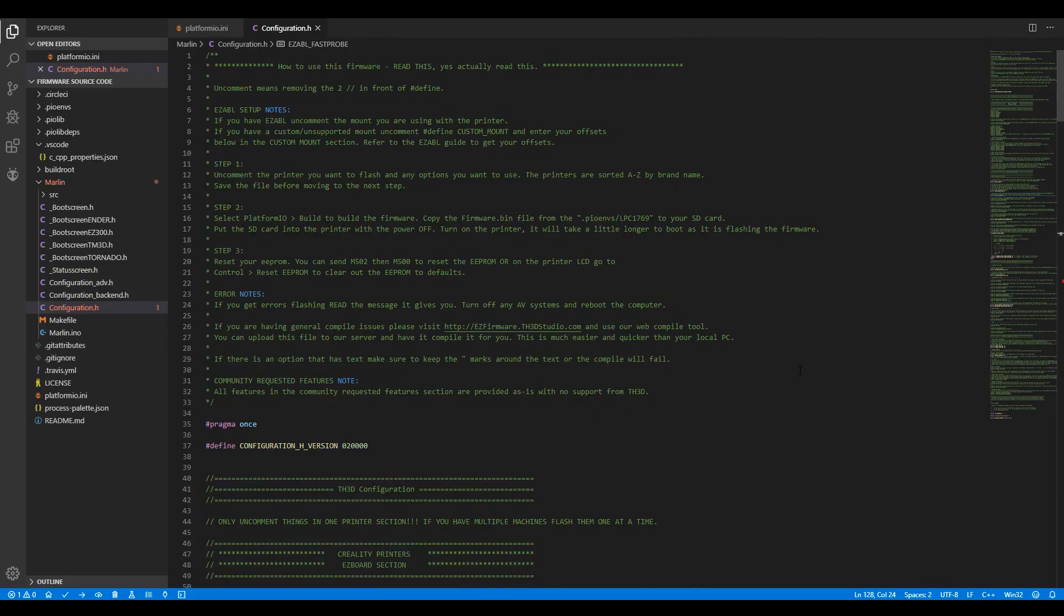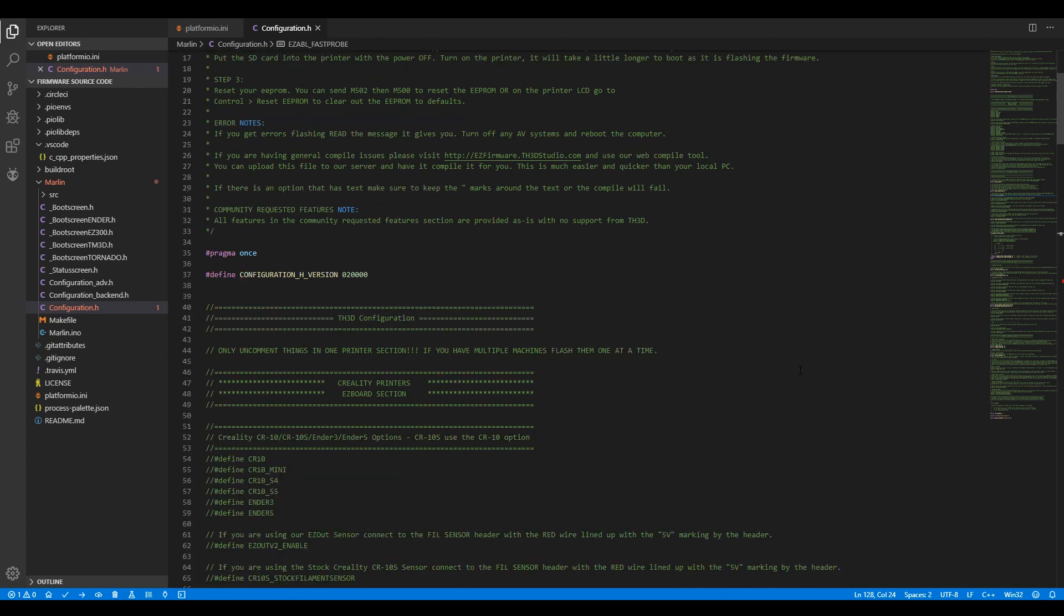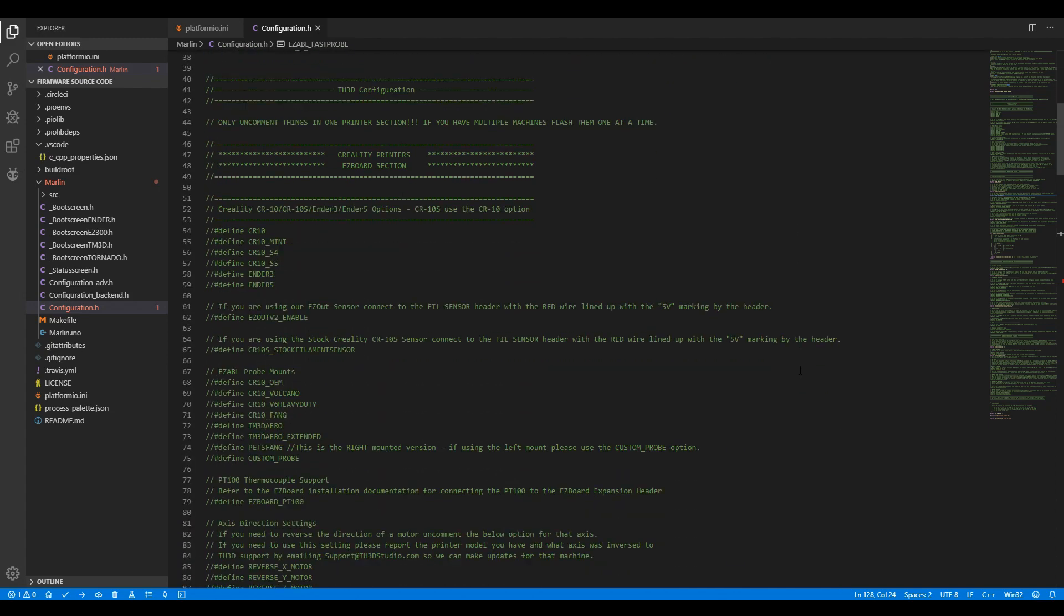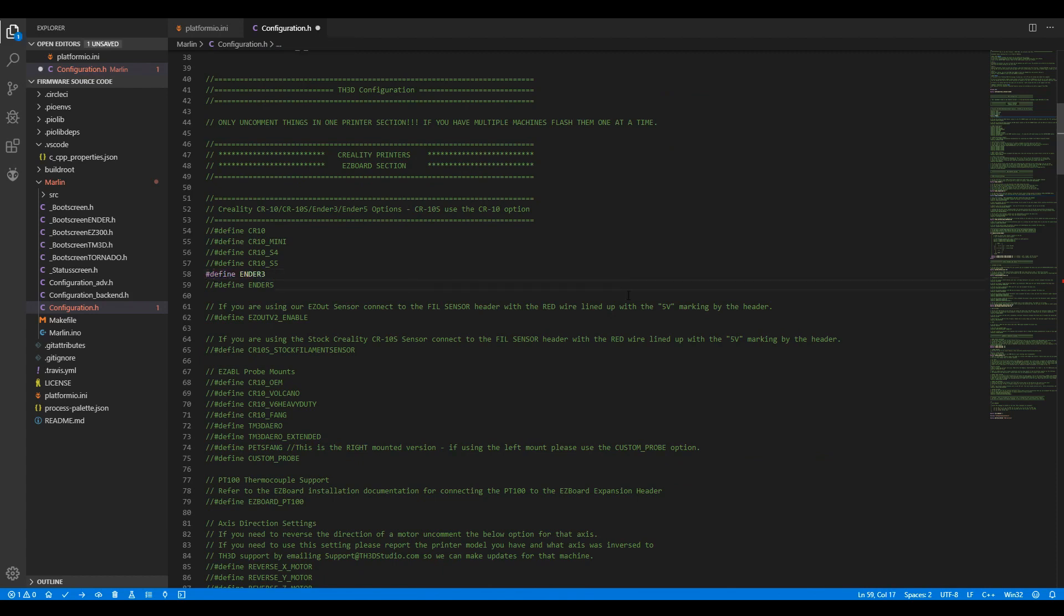Here I have a downloaded copy of TH3D firmware, and we're going to set up for our base Ender 3, just as an example. This is a really straightforward process, as each of the various printers are listed below, and we simply uncomment the one that we want, in this case, Ender 3. For a base config, that's the only thing we need to do, so we can compile to produce our firmware.binary file to go on the SD card.